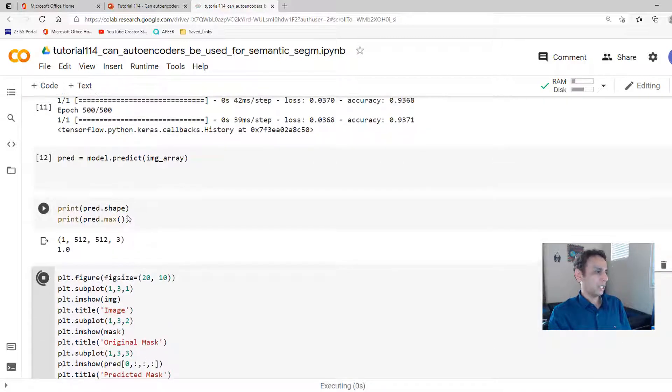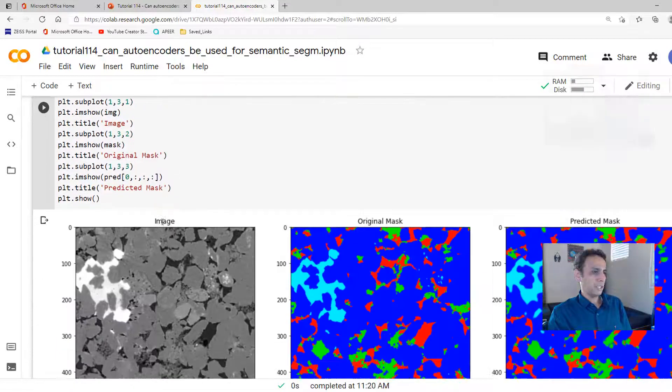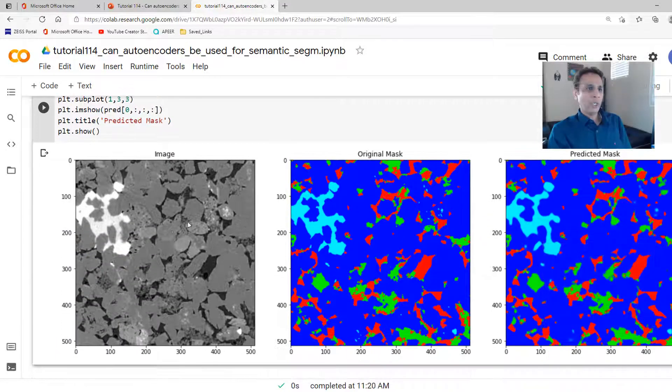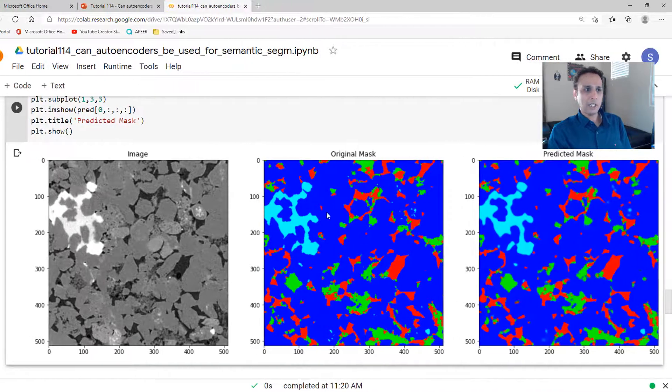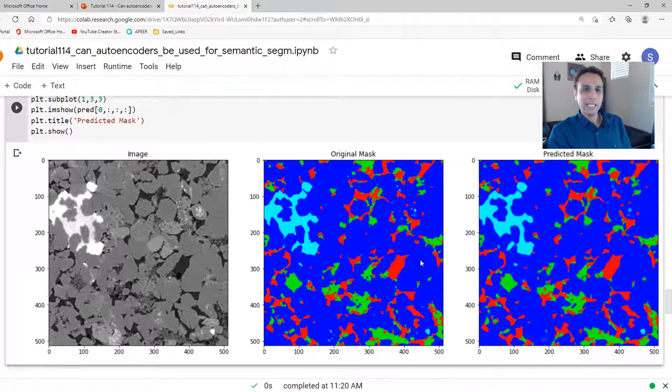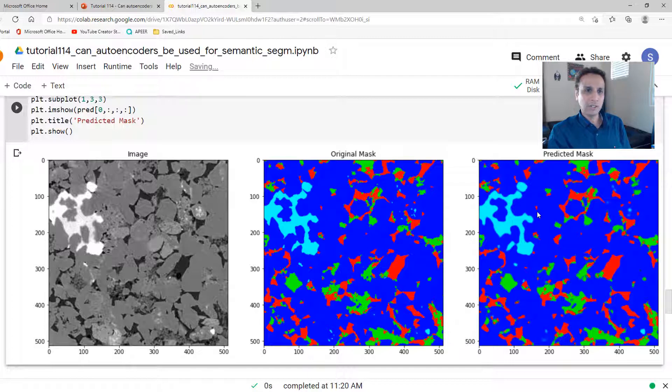So let's go ahead and plot it. This is my input image. And this is the original mask. And this is my predicted mask. That's not bad at all. That looks very good.